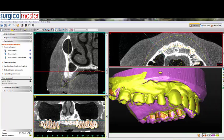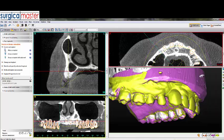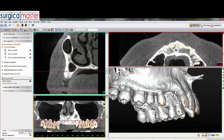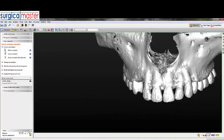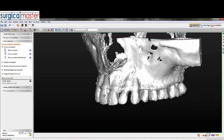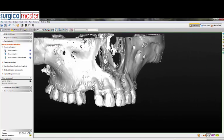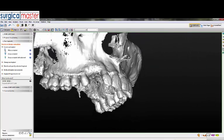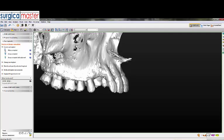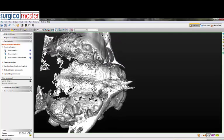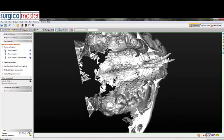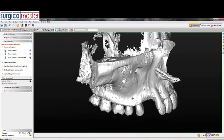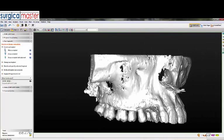We have the DICOM images and we can see the 3D rendering right here. It's easy to look at the root configuration — we see a lot of root prominence. We see some bone loss on the lateral incisor. We can also look straight into the sinus and see the roots protruding into the sinus, so we know we're going to have a sinus proximity issue in this area.